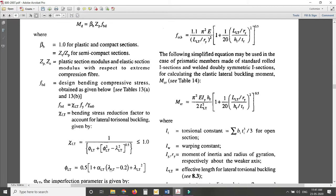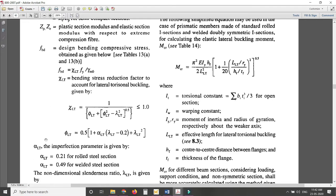The value of Φ_LT involves α_LT and λ_LT. α_LT is the imperfection parameter: α_LT = 0.21 for rolled steel sections. Rolled steel sections are those directly cast from molten steel — ready-made sections like I-sections, C-sections. For welded sections such as gantry girder plate girders, there are more imperfections, so the α_LT value is higher.